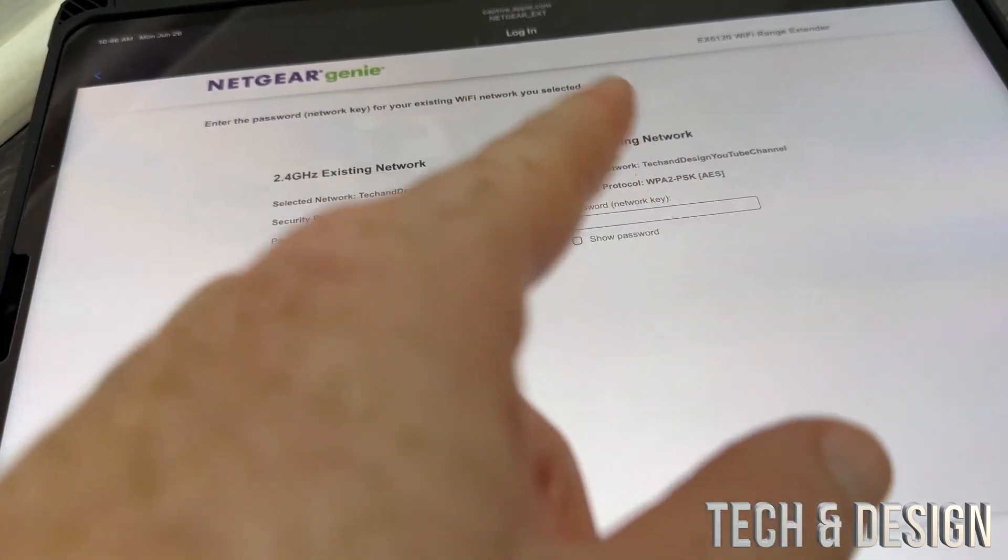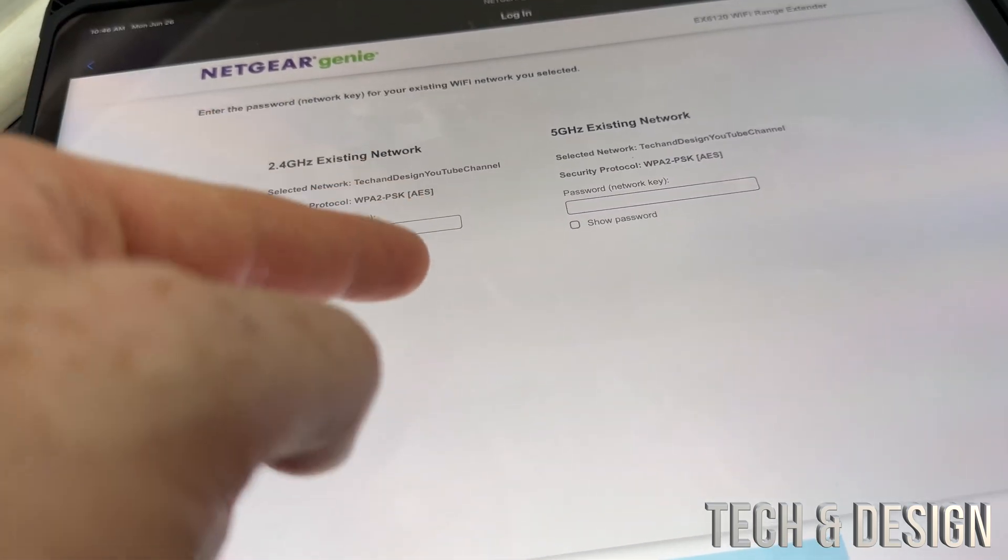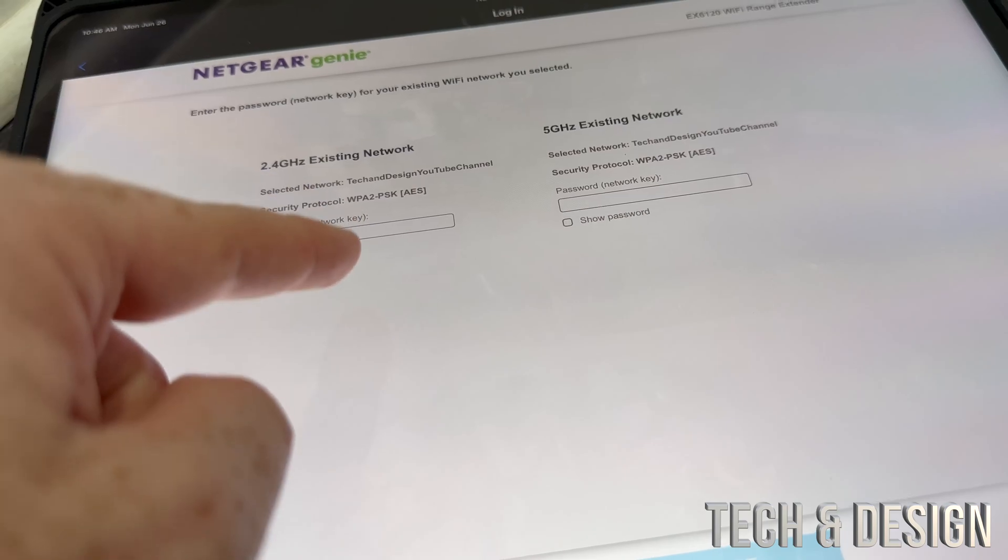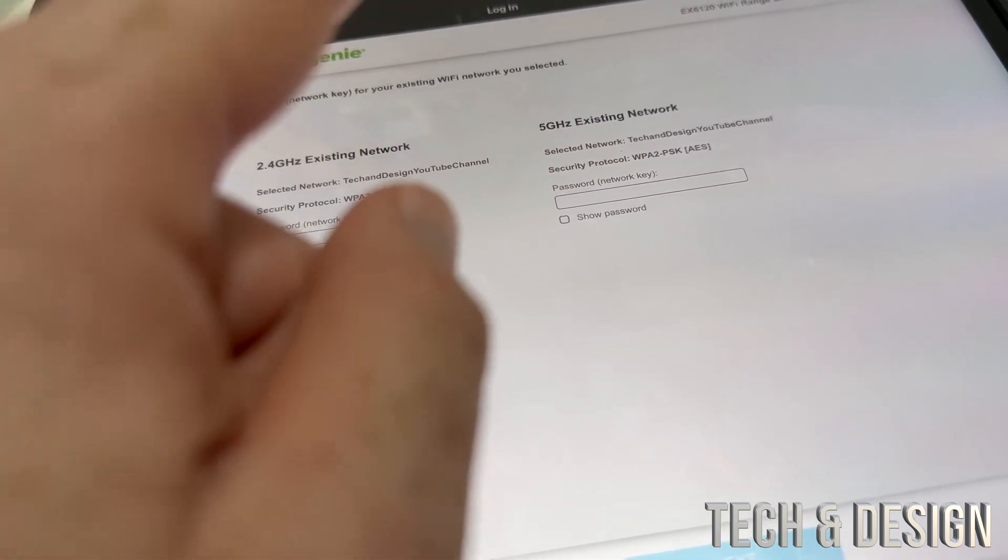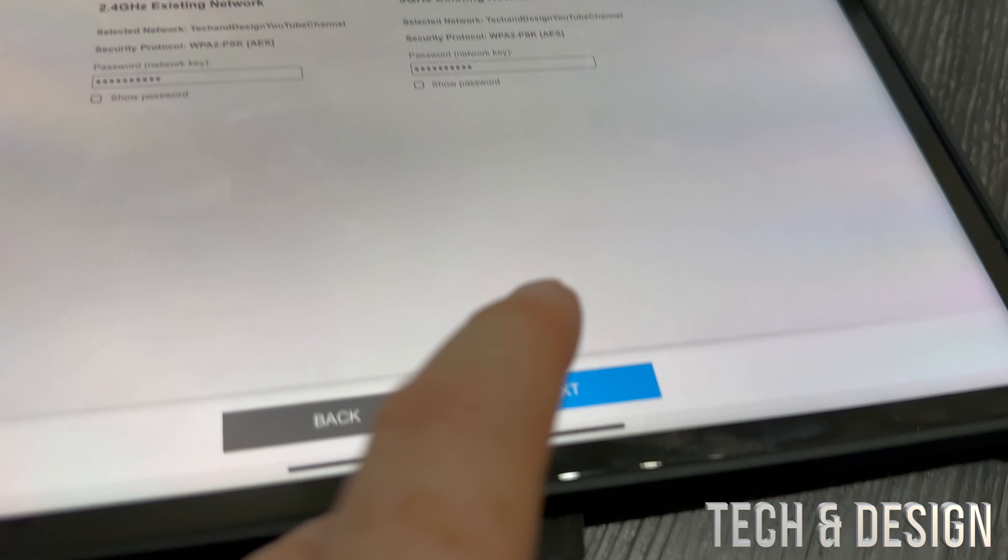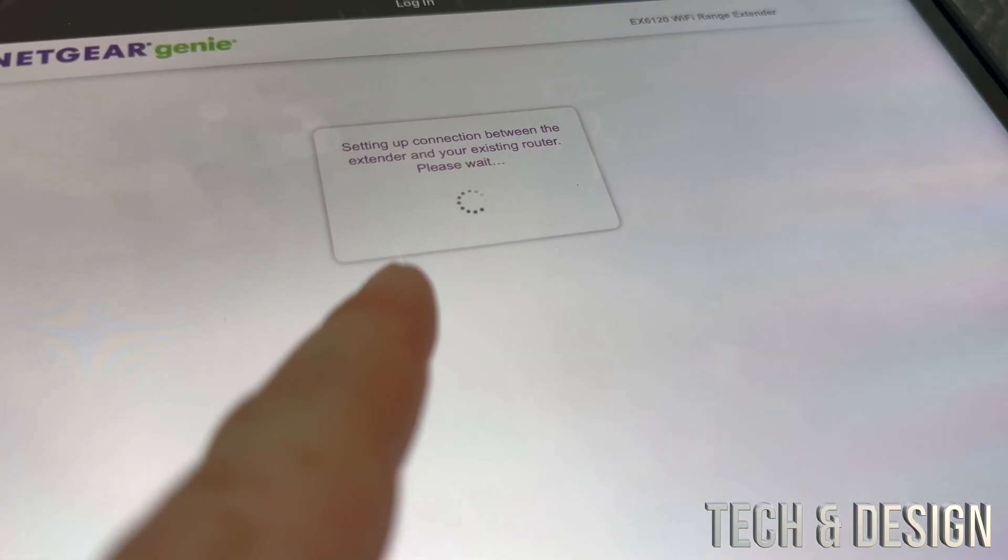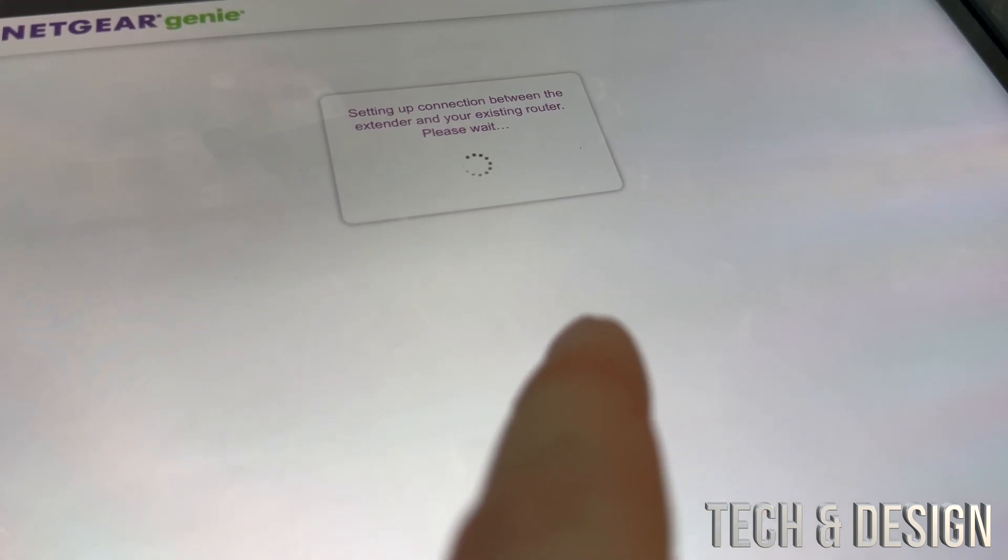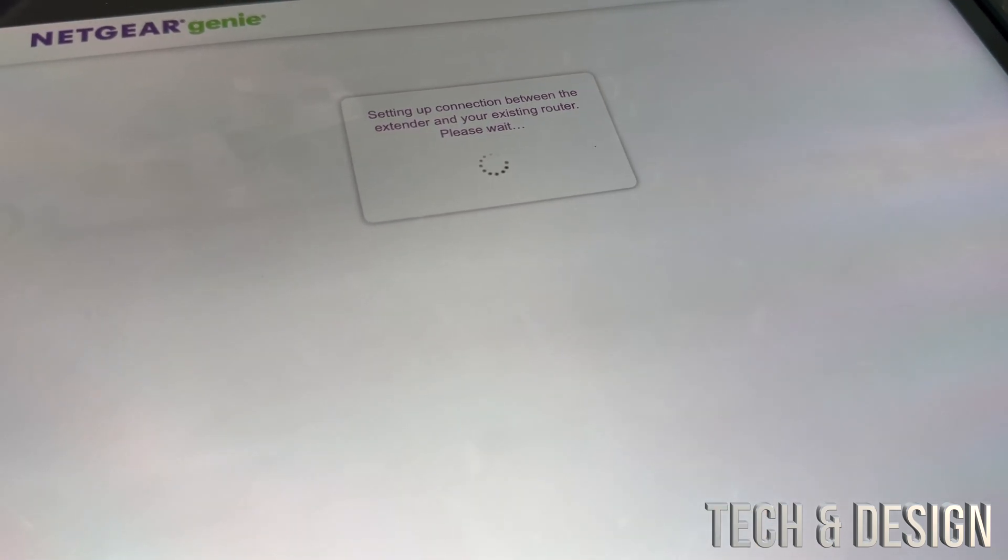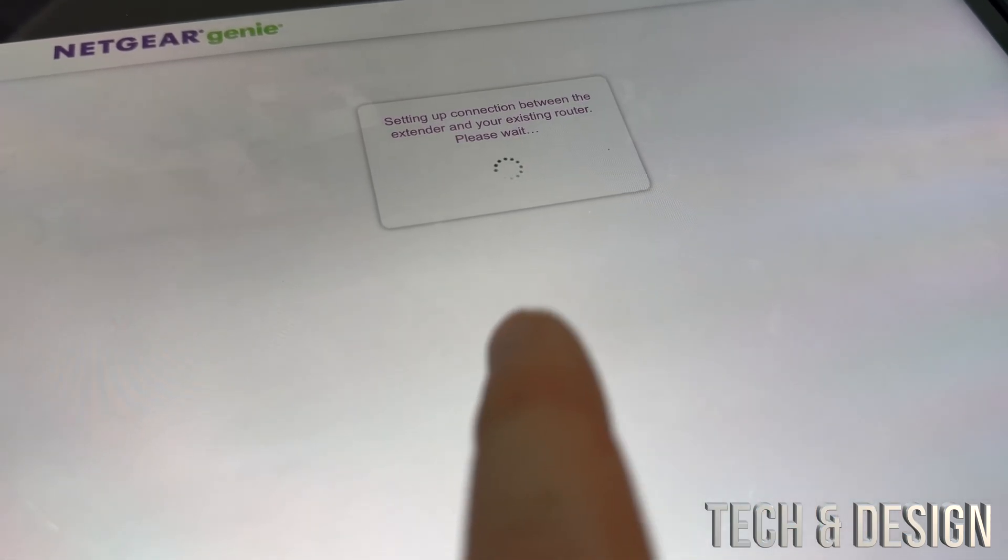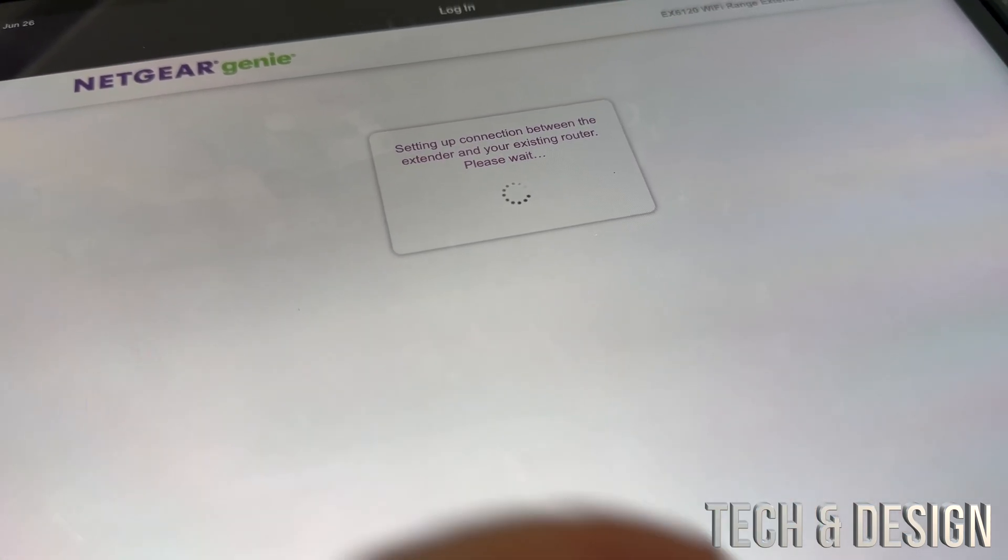Put in the password that you have for your router. You're not making a new password, this is just the current password that you have in your router for your WiFi. Once you put in the passwords, go to next once again and it's going to set up your connection. You should be close to your router because this fails if you're not close. You can move it around the house later.